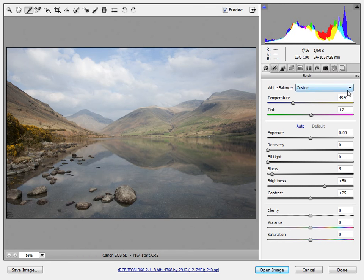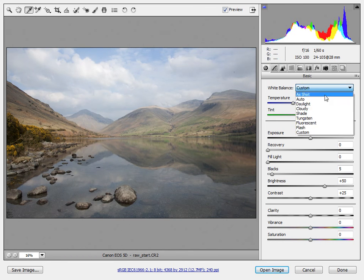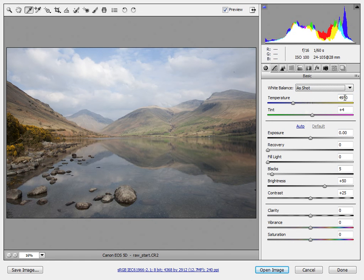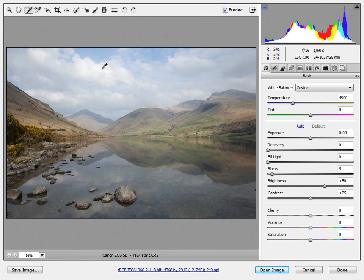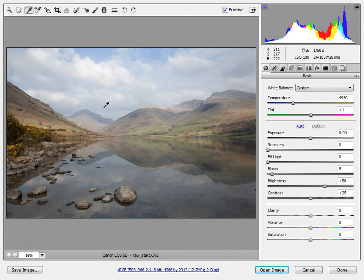If you go to the white balance drop-down here and select 'As Shot', you can see the colour temperature is 4950. If I click on the white area up here it changes to 4850, 4900, and so on. So we're in the right ballpark — certainly around 4950. We're going to leave the white balance pipette there.